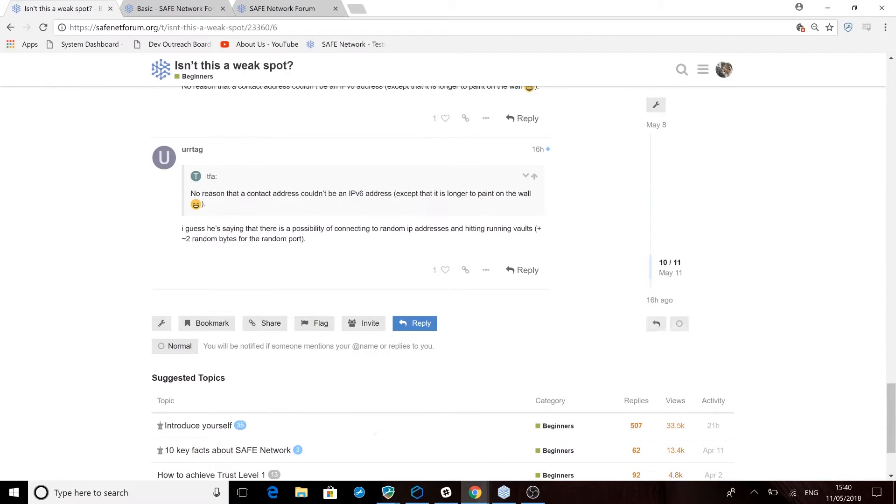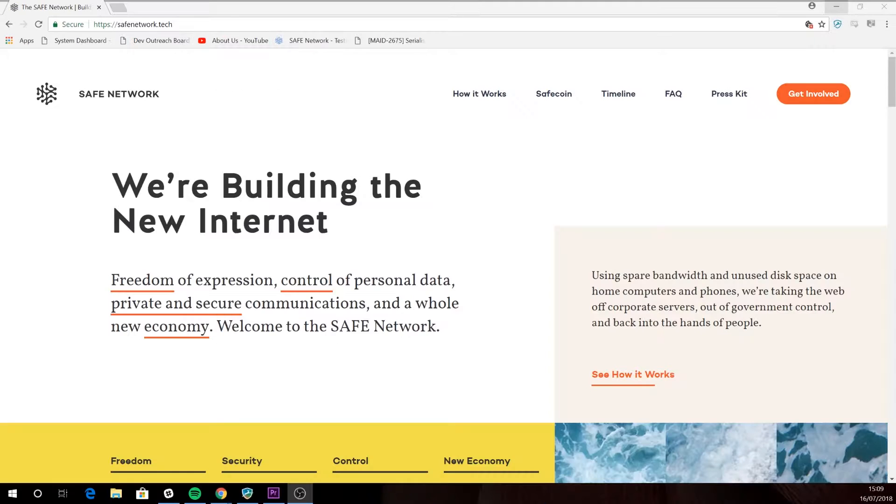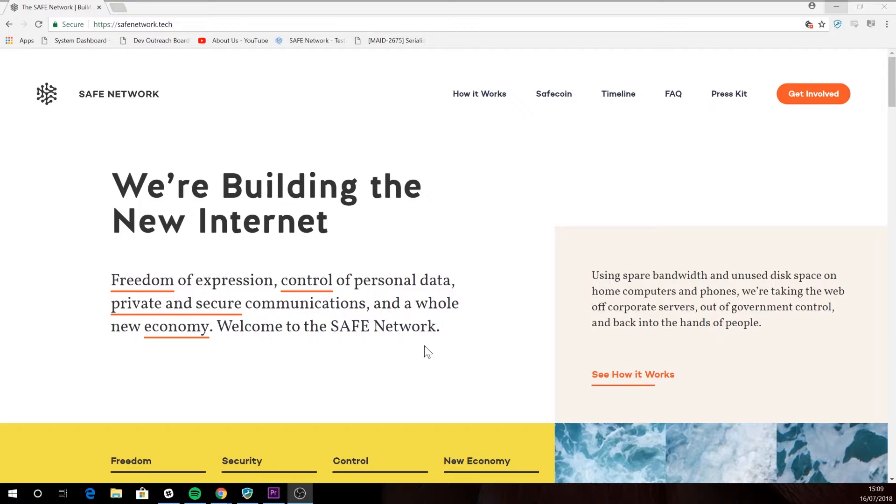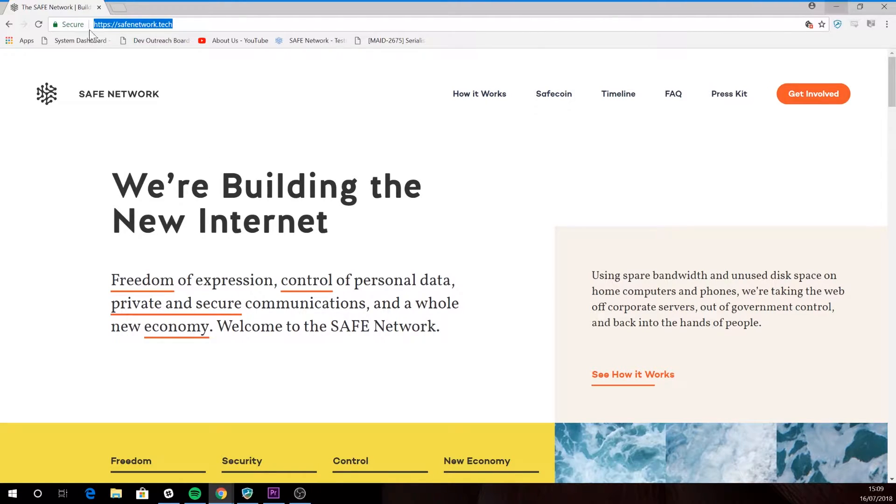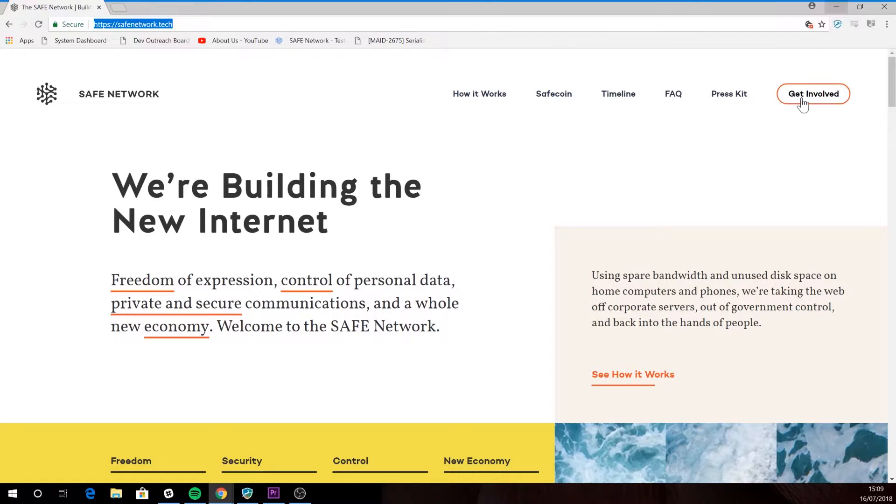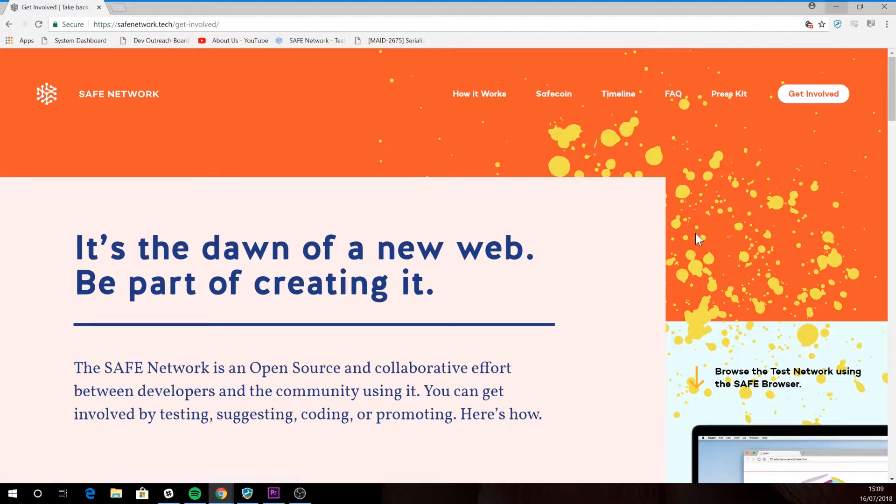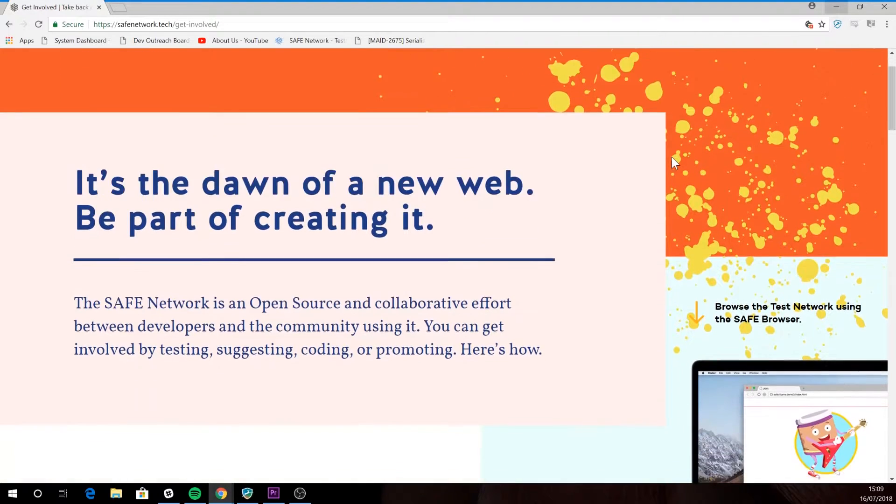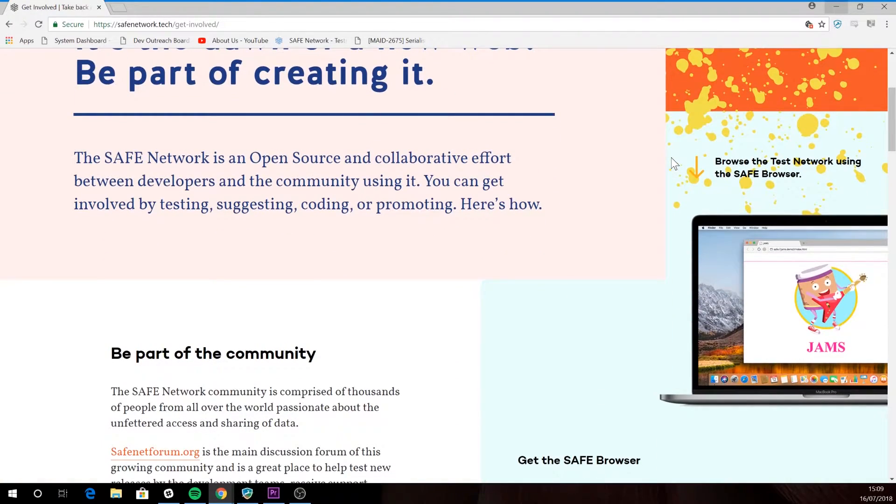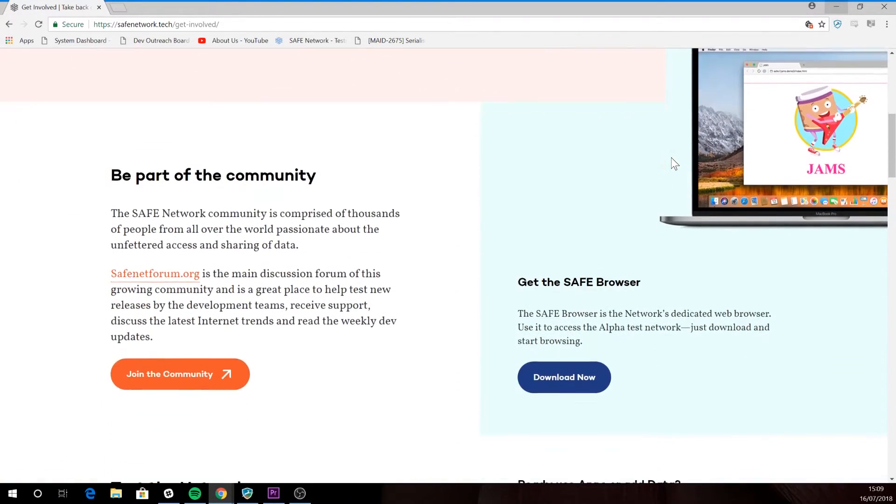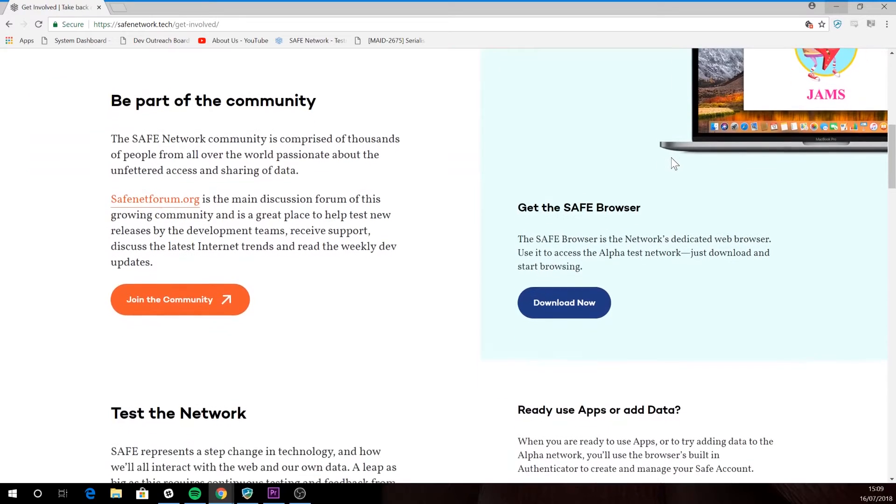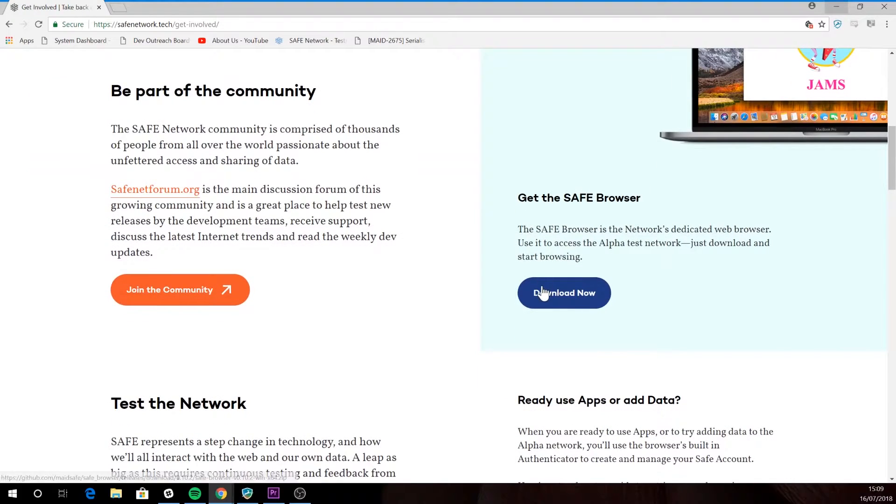Once you have your basic trust level, you need to visit safenetwork.tech where you'll see the option of downloading the safe browser. This is the first step in getting access to the alpha network. The browser contains something called the authenticator, and this is a key piece of software. It acts as a gateway to the network and it controls how safe applications will interact with your network data in the future.